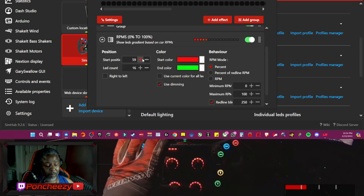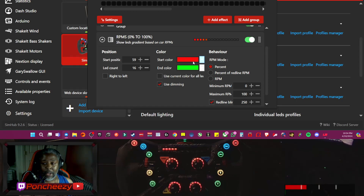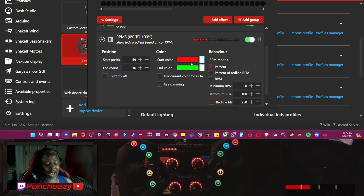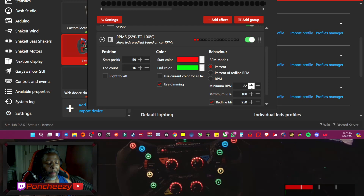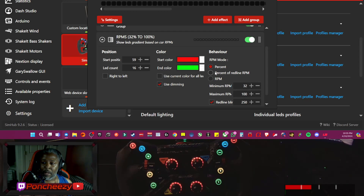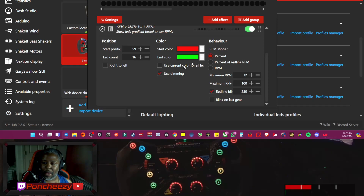Refer to the last video for what we mean by start position — it's basically just where you want the beginning of the effect to take place. So in doing that, it added about four or five LEDs without us even doing anything. We're going to go over to where it says minimum RPM, and we're going to bump this up to 32. We'll do 32, and have a maximum RPM — we're going to do percent.